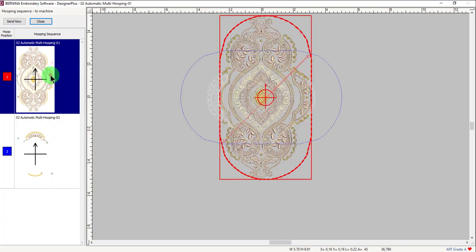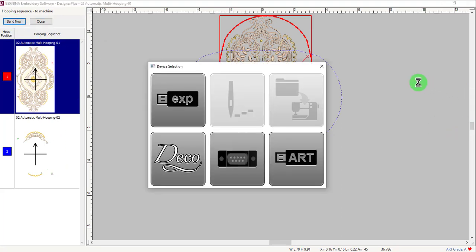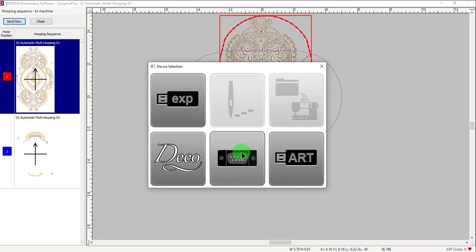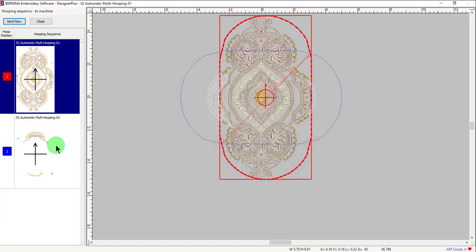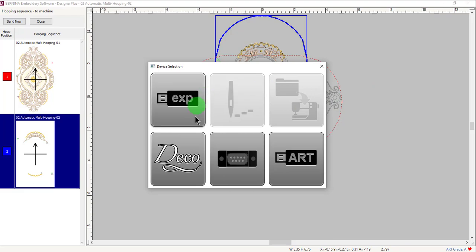Select each element of the design and click on Send Now. The Device Selection box opens and you can choose your method of sending the design. Make sure you send each component by selecting it and clicking on Send Now.